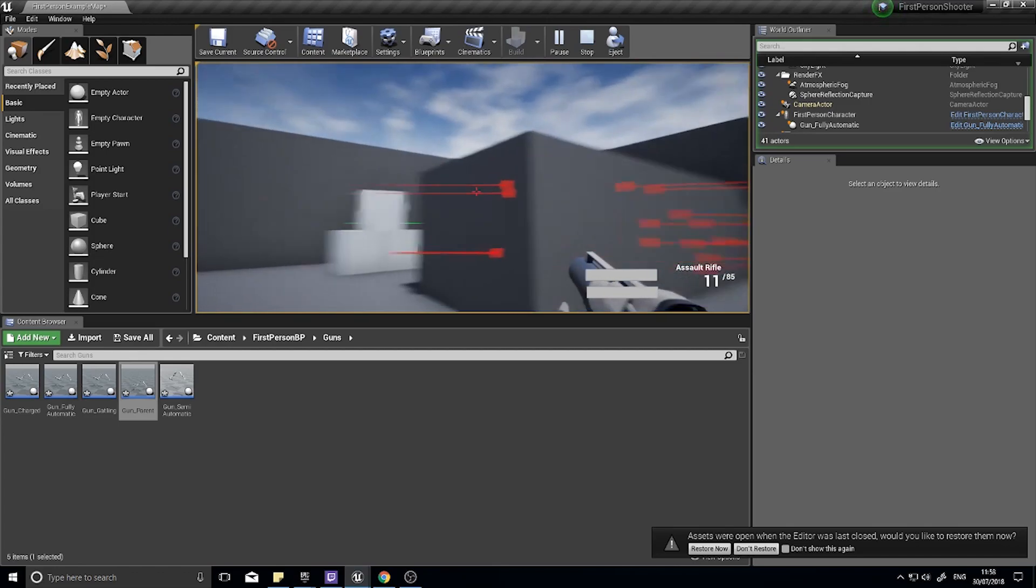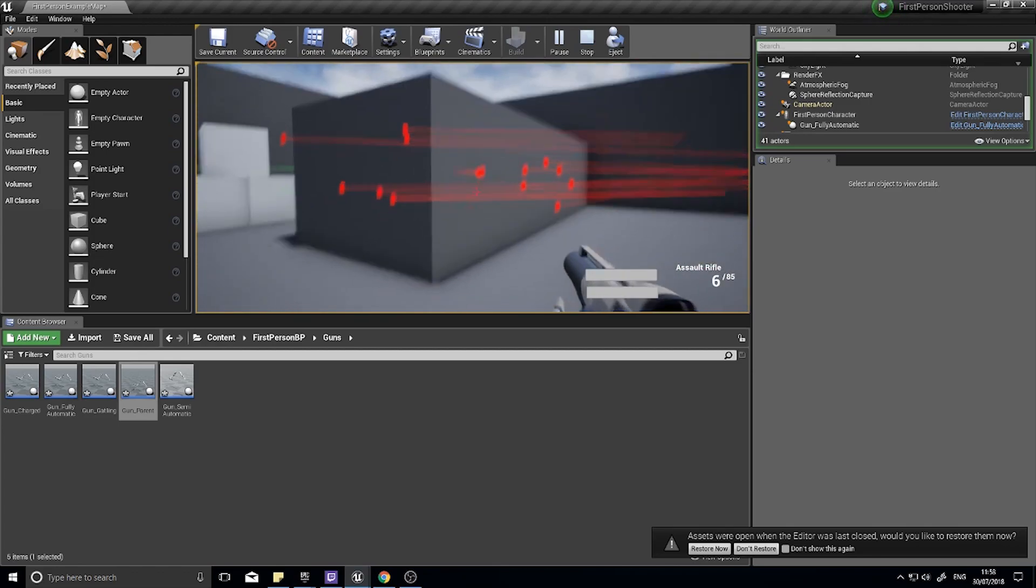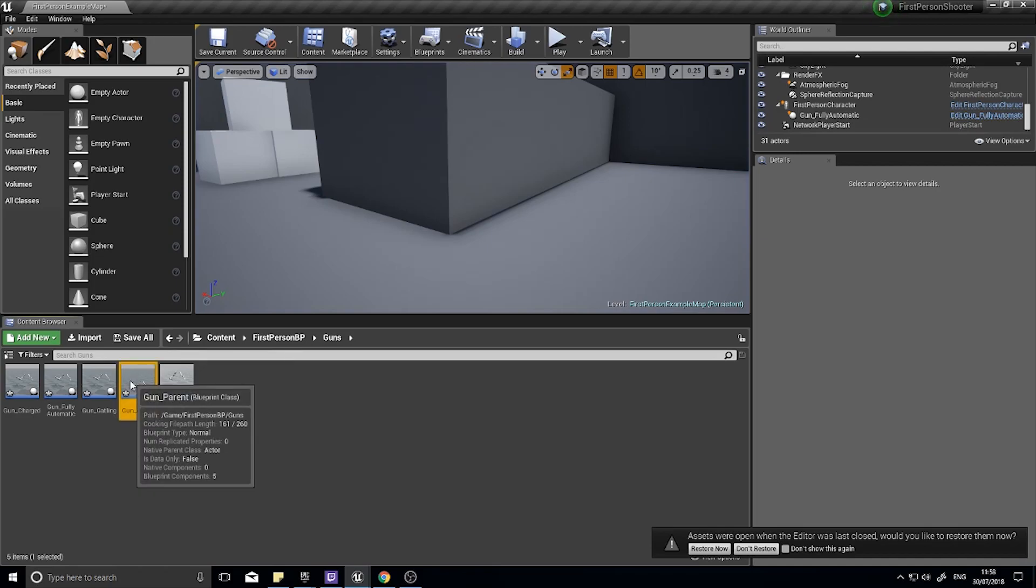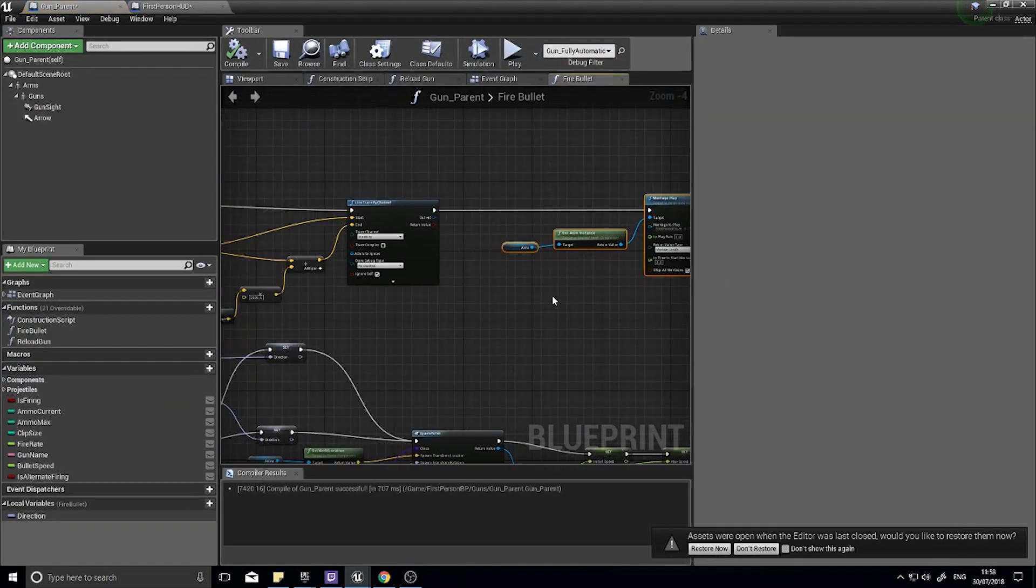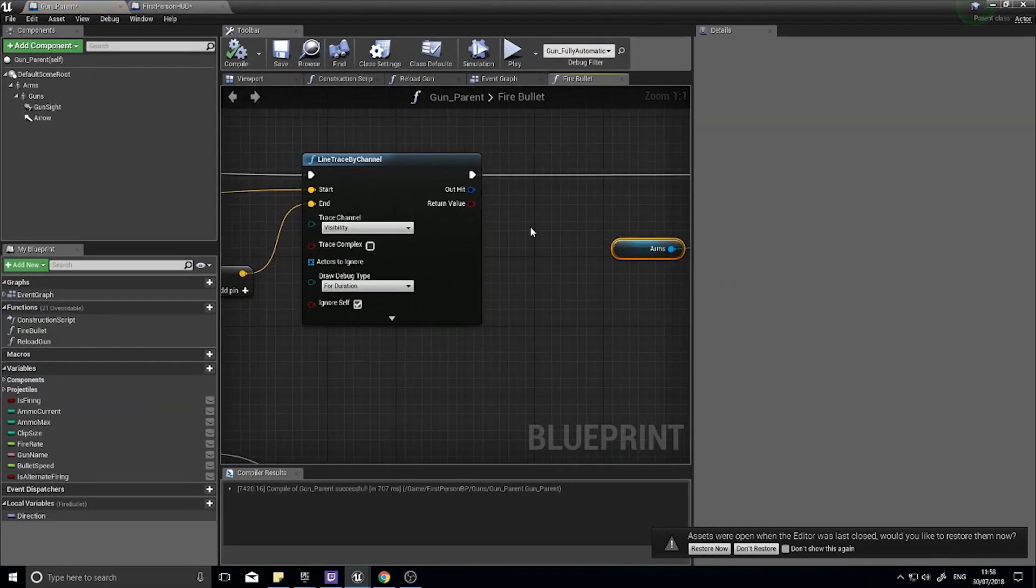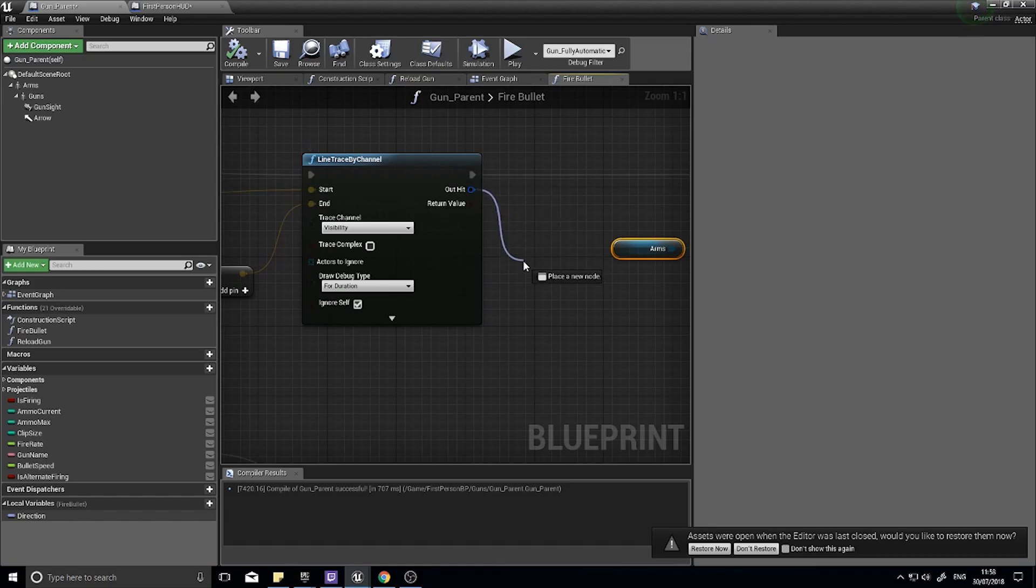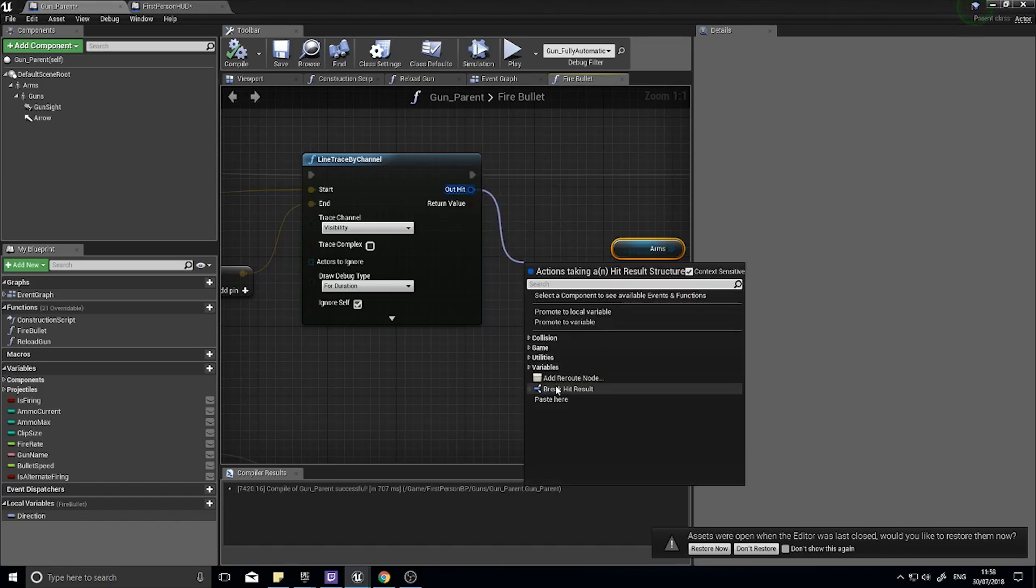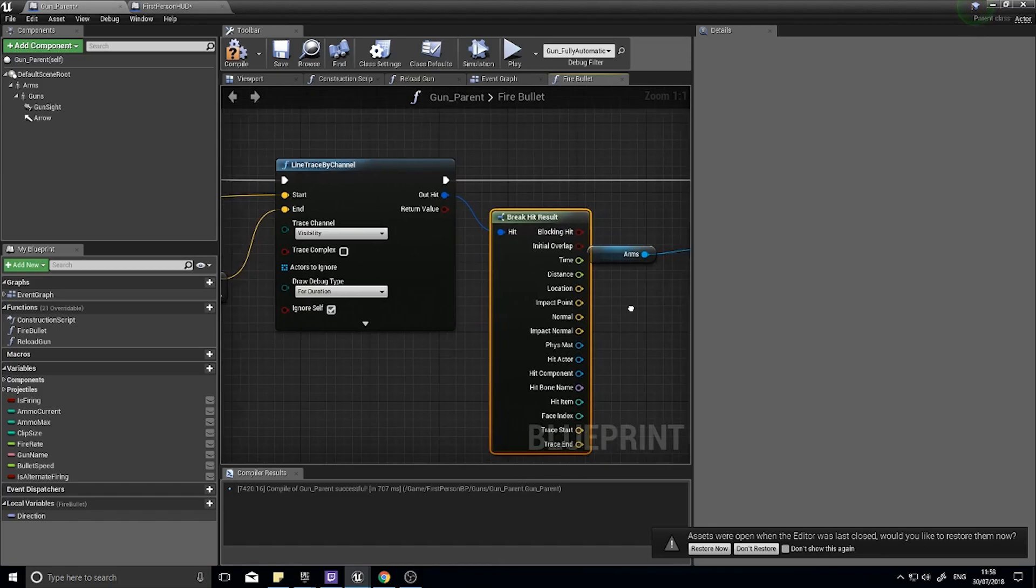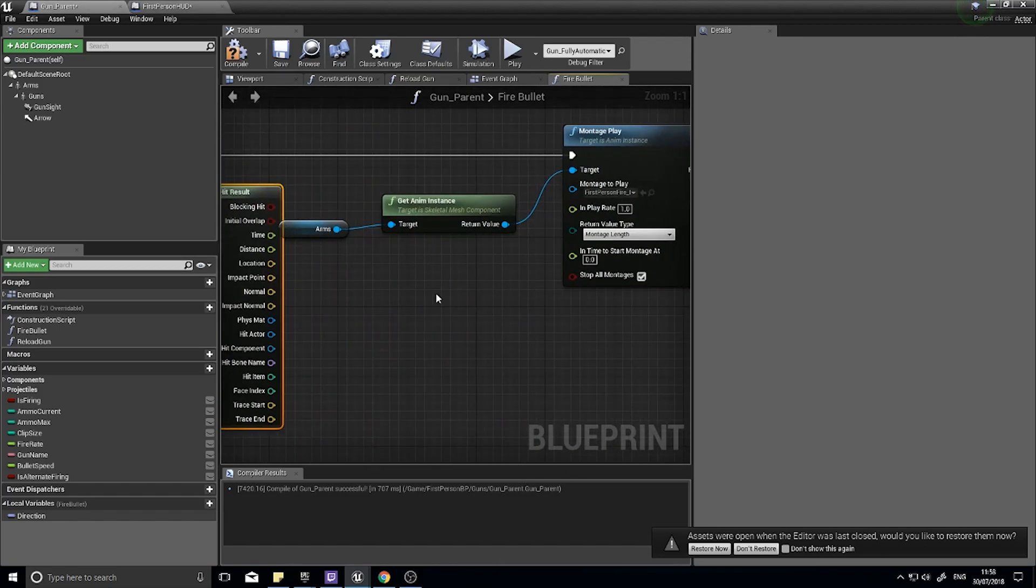So how do you determine whether something's been hit by this? Well if you go into the gun parent and you see on the line trace you see out hit, you can break this hit open, break hit result, and there you can get all the data that is gathered by that line trace.